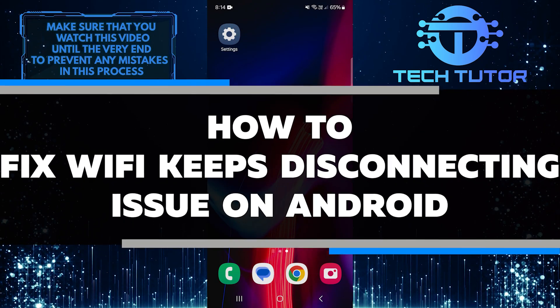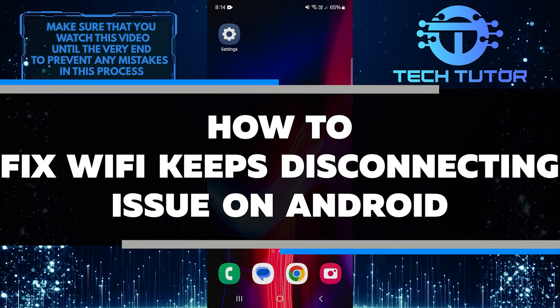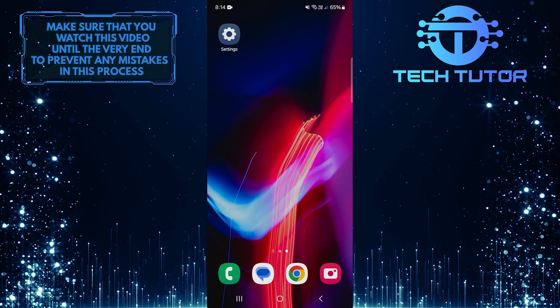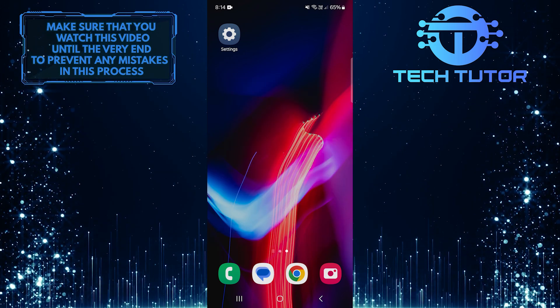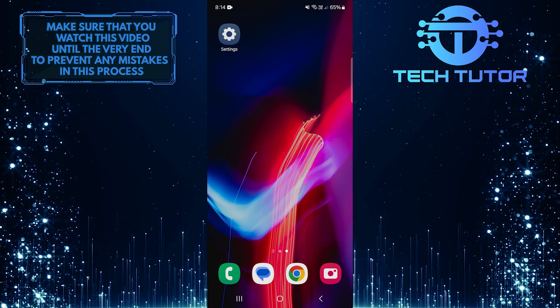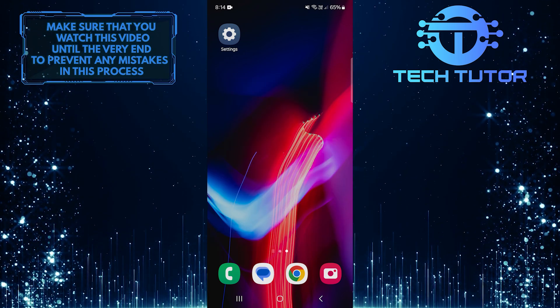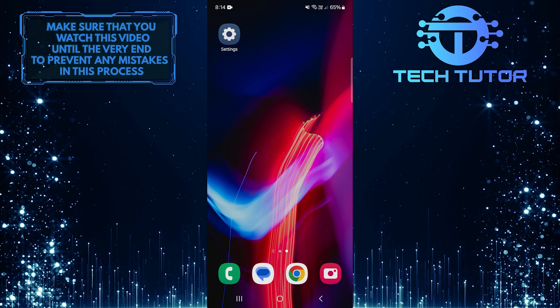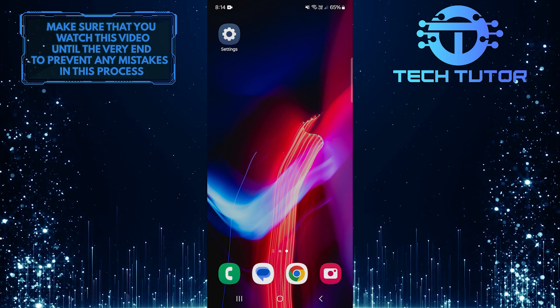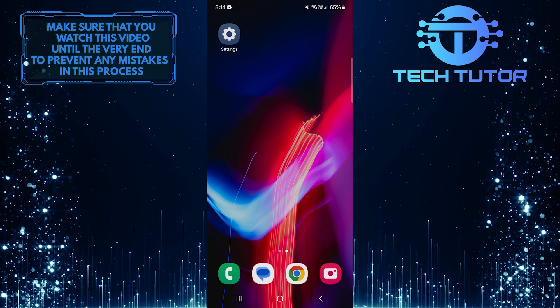In this short tutorial, you will learn how to fix the Wi-Fi keeps disconnecting issue on Android. Many people face this issue, and it can be very frustrating. However, there are some simple steps you can follow to improve your connection and get back online without interruptions.